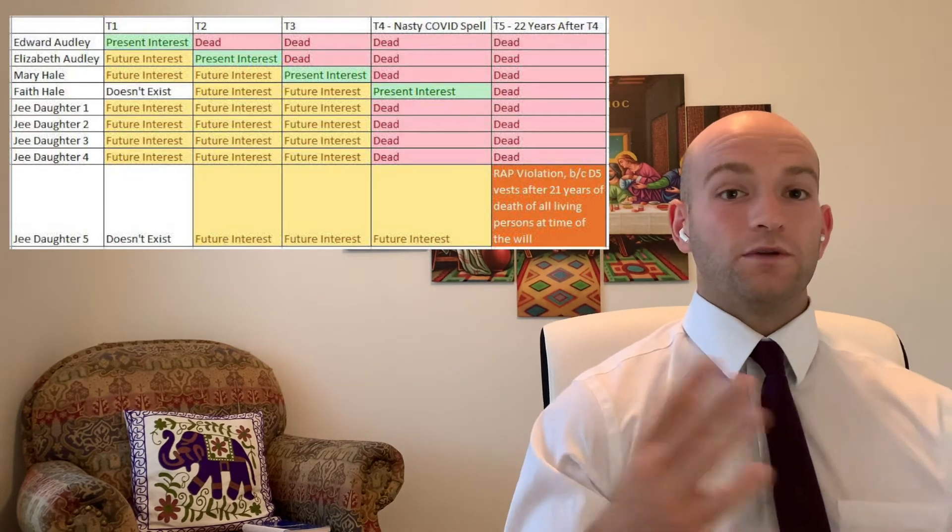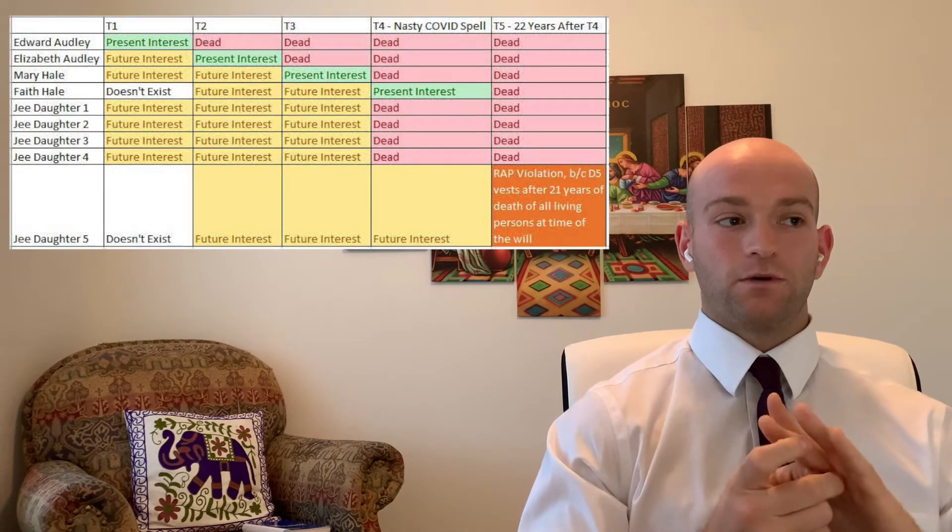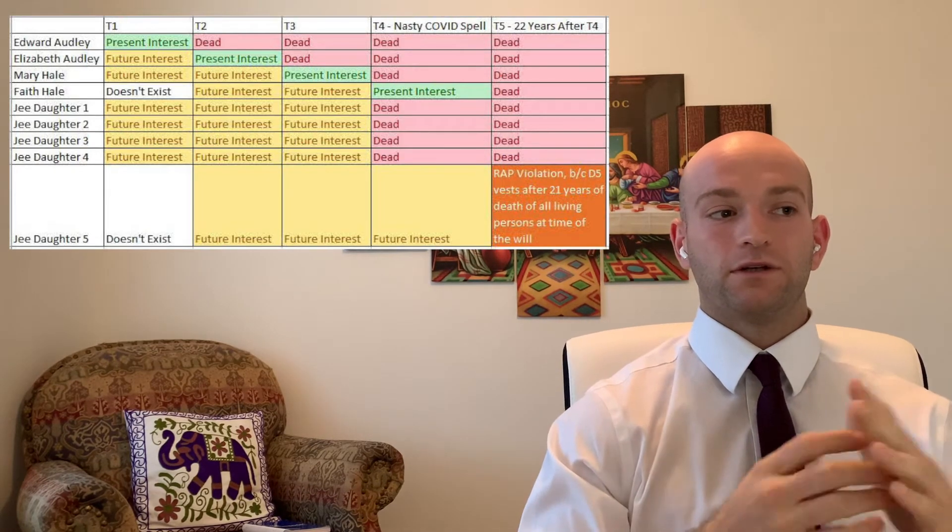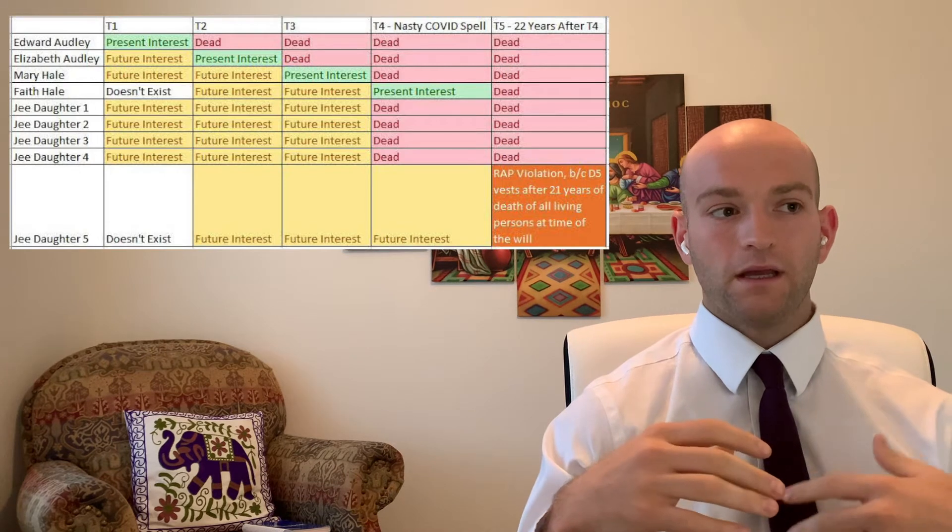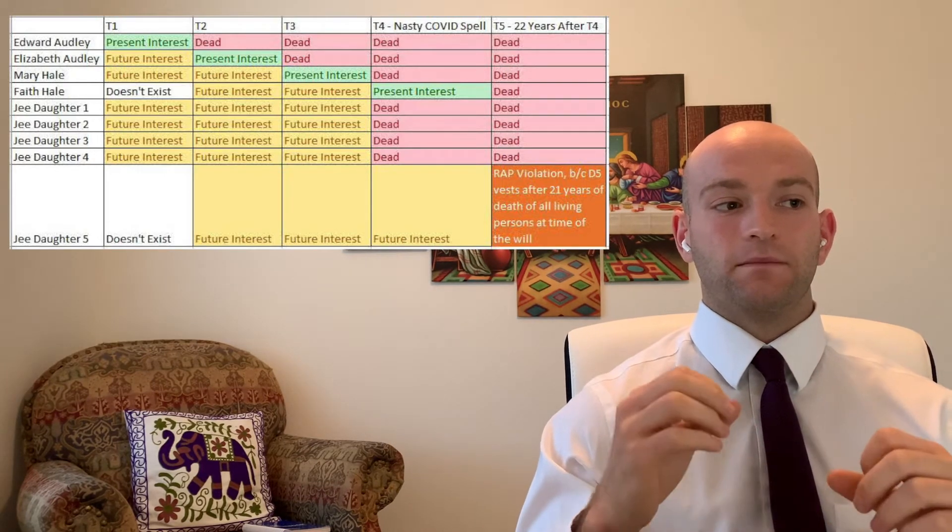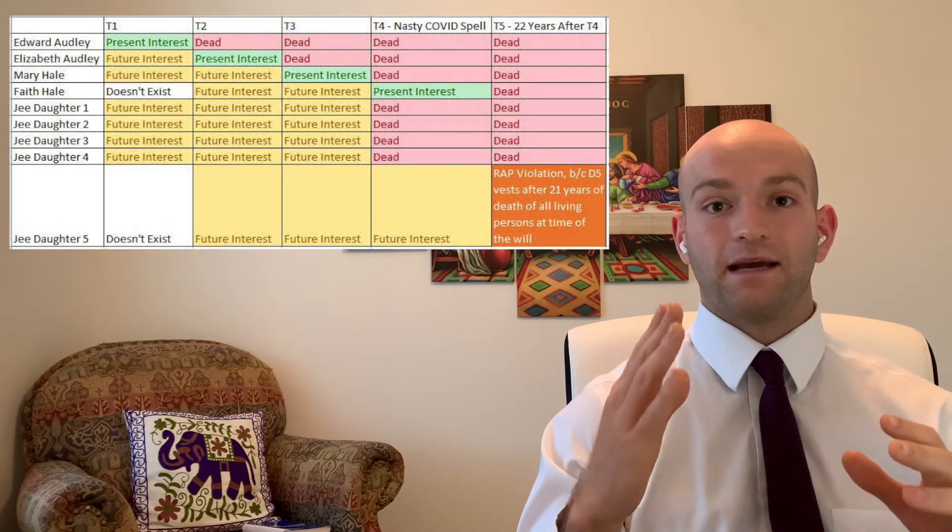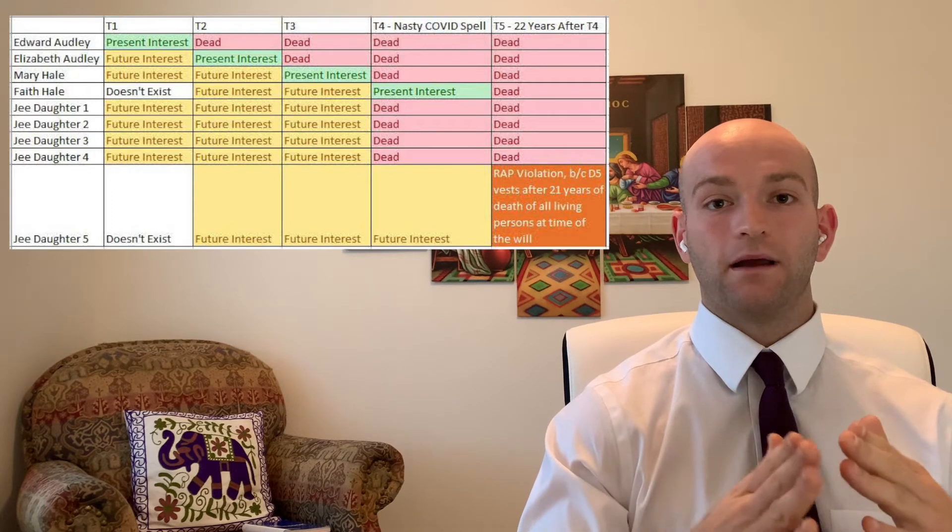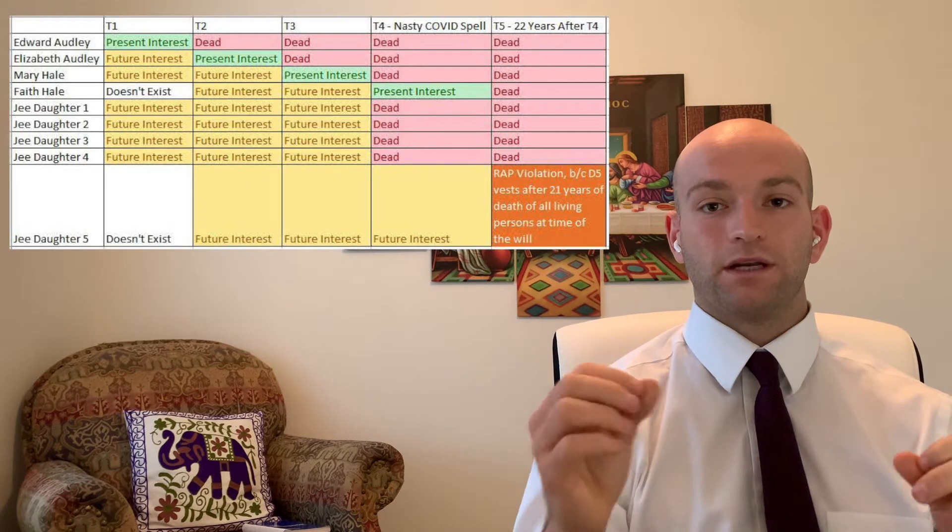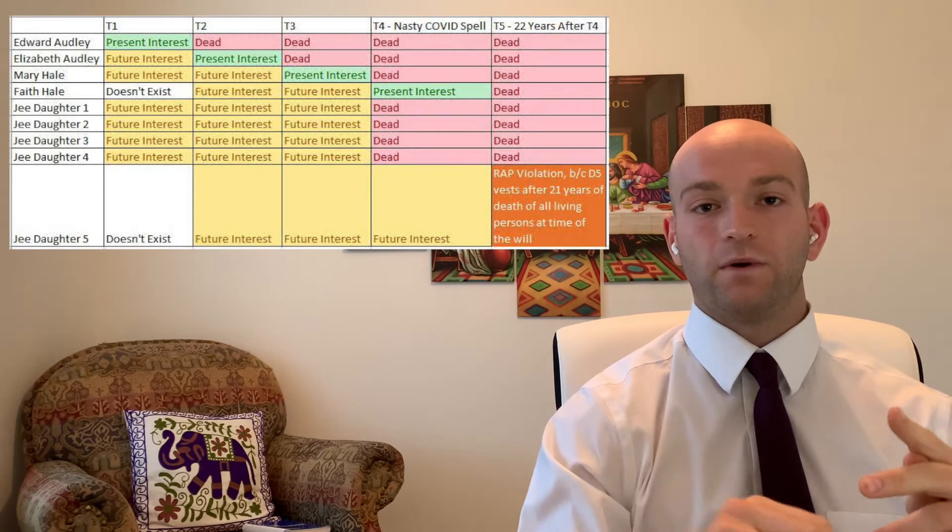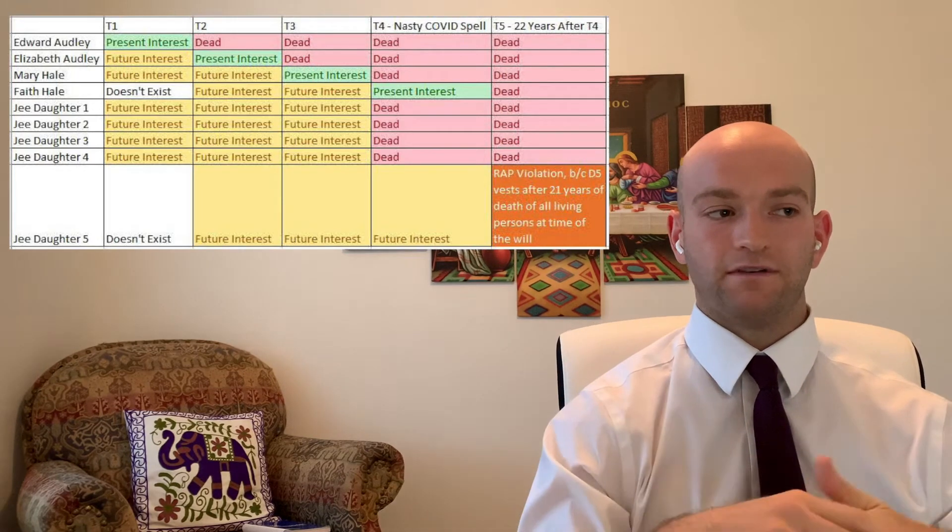So to show that this will violates the rule against perpetuities, we're going to show that at first, the interest will move from Edward to Elizabeth, and at Elizabeth's death, it will move to Mary Hale. At Mary Hale's death, it's going to move to her daughter Faith Hale. Faith Hale was not alive at the time of the grant. So her life will not go for the time plus 21 years. As soon as everyone who is dead at the time of the grant, we have a 21 year clock that's beginning to run. So that's what I'm trying to show in T4 and T5.